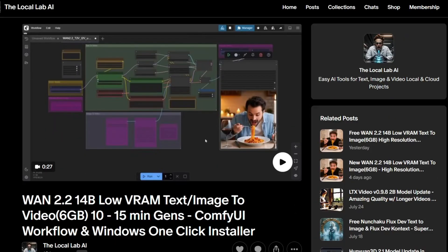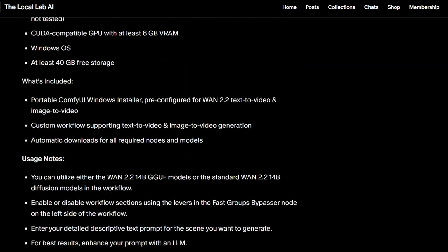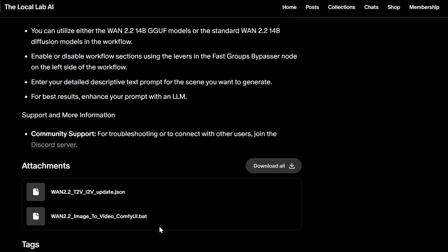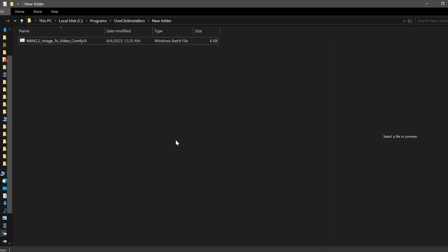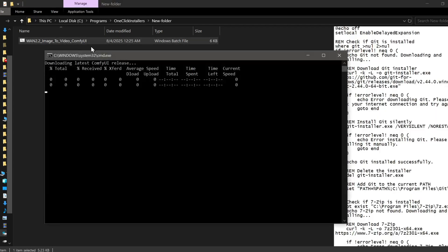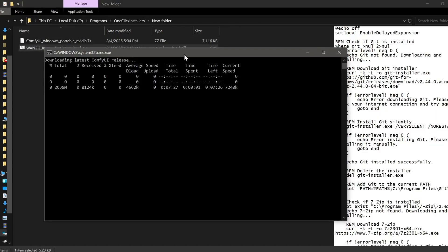First, for my Patreon members, if you opted to use the one-click Windows installer, the process is incredibly straightforward. All you need to do is download the WAN 2.2 video generation ComfyUI Batch file from the Patreon post. Place that file in a separate, dedicated folder for this project and then just double-click it to start the installation.